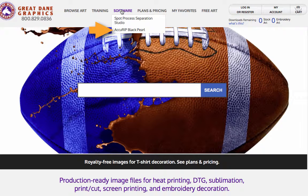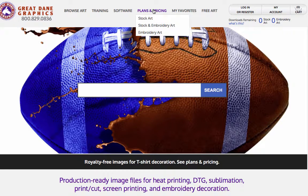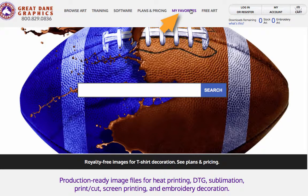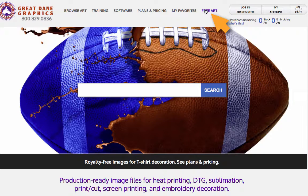For subscription plans, we have a stock art plan, a stock and embroidery art plan that gives you both, and an embroidery artwork plan as well. You can also set up favorites — save a favorite image and it will always appear in your list. If you click on 'Free Art,' you can download a couple of our files and give them a try without having to do anything else.